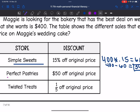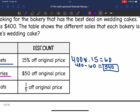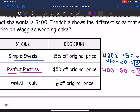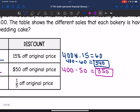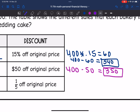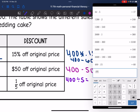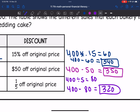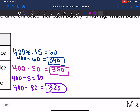Let's figure out how much she would pay at Perfect Pastries, which is $50 off the original price. So we would do 400 minus 50, which is $350. So far it's looking like Simple Sweets is the cheapest. Let's figure out Twisted Treats — that's one-fifth off the original price. So I would do 400 divided by 5, which is $80. Then 400 minus 80 is $320. So Twisted Treats is the cheapest at $320.